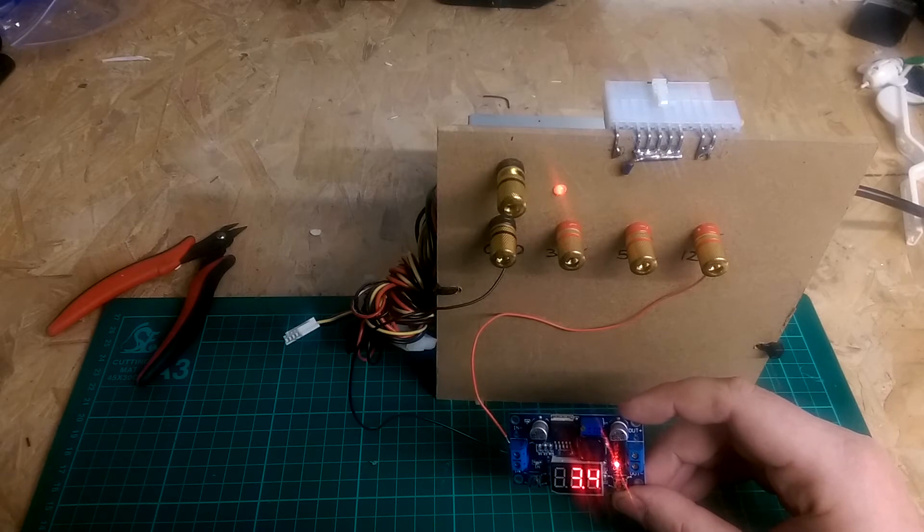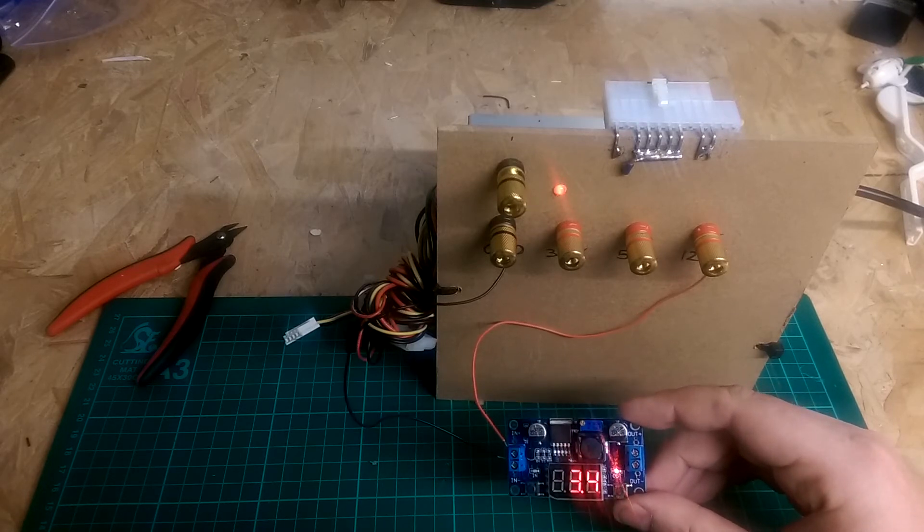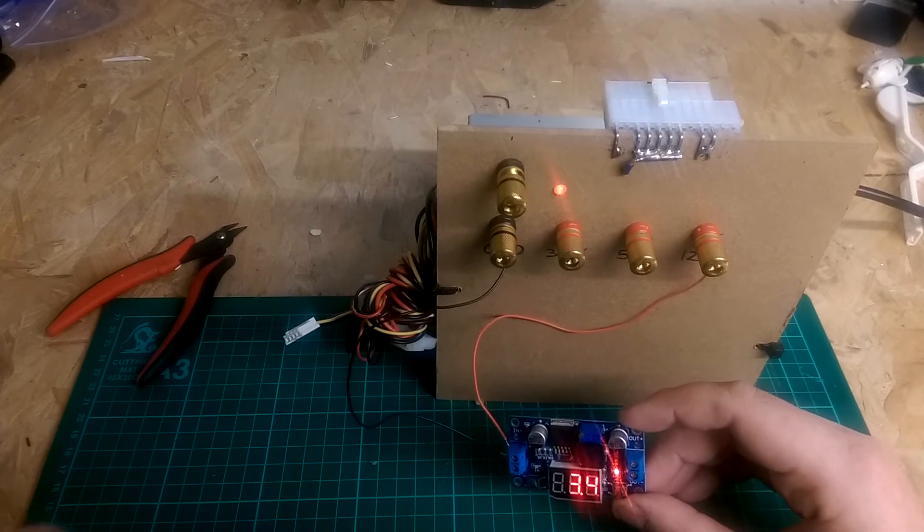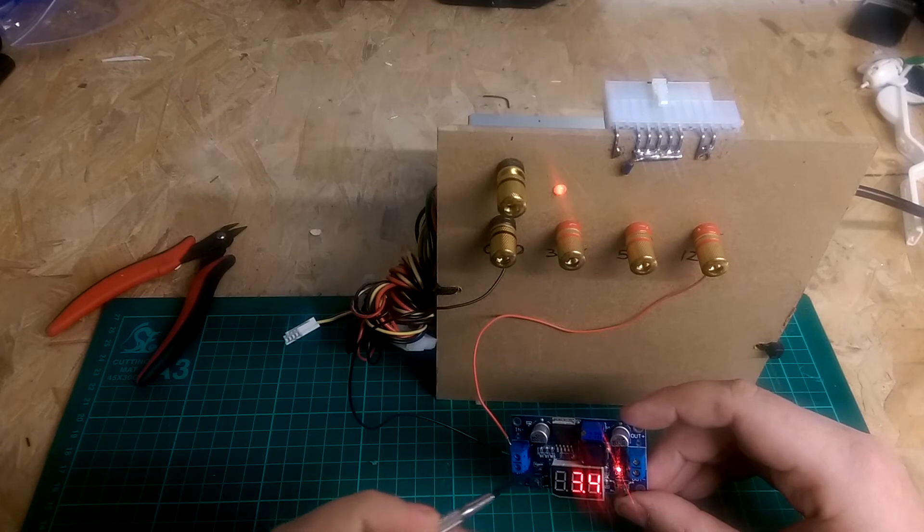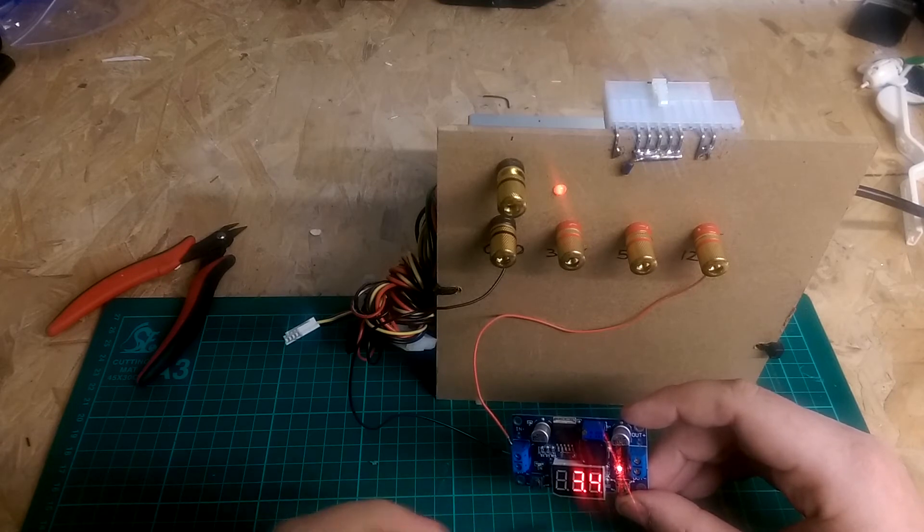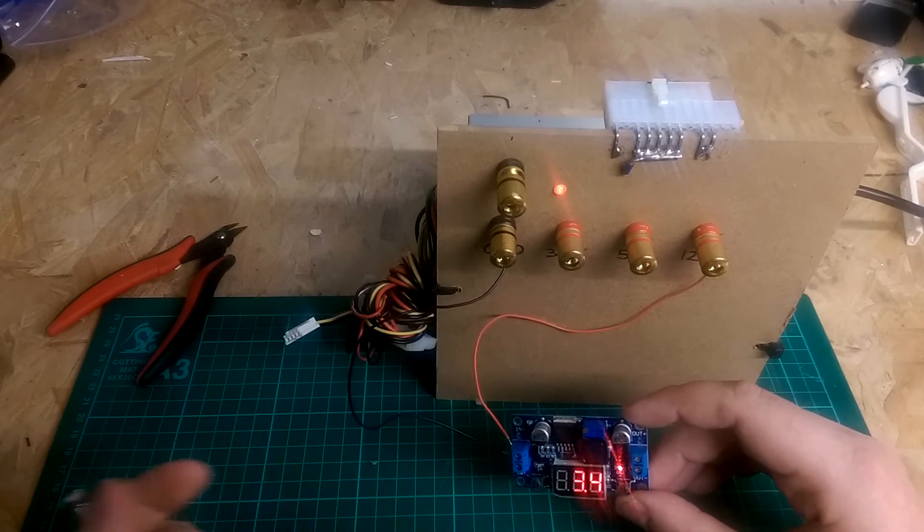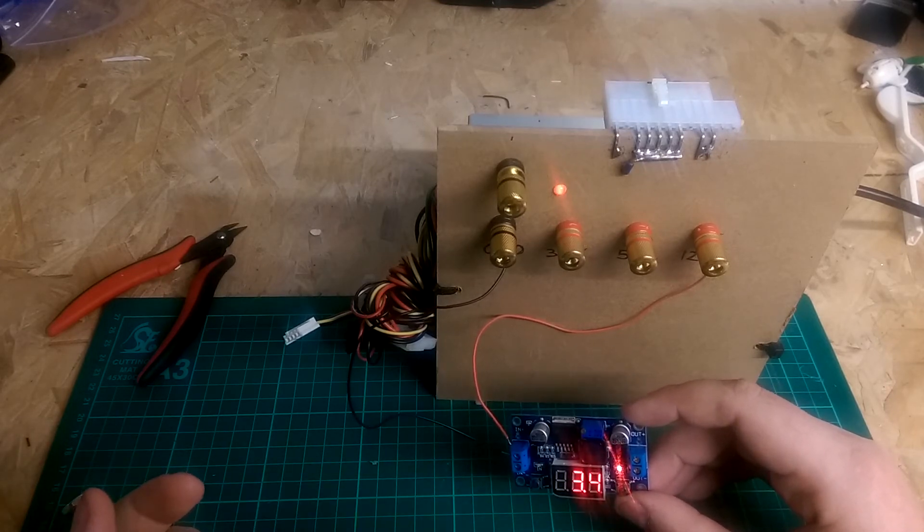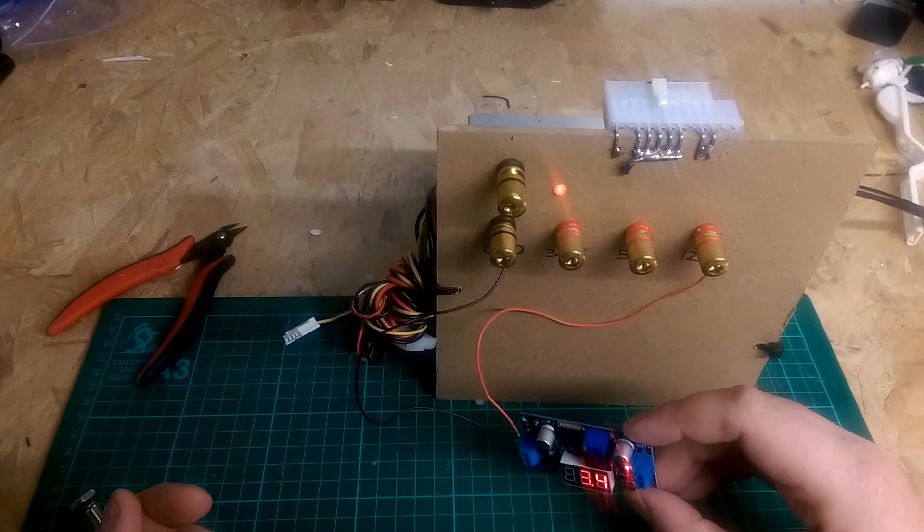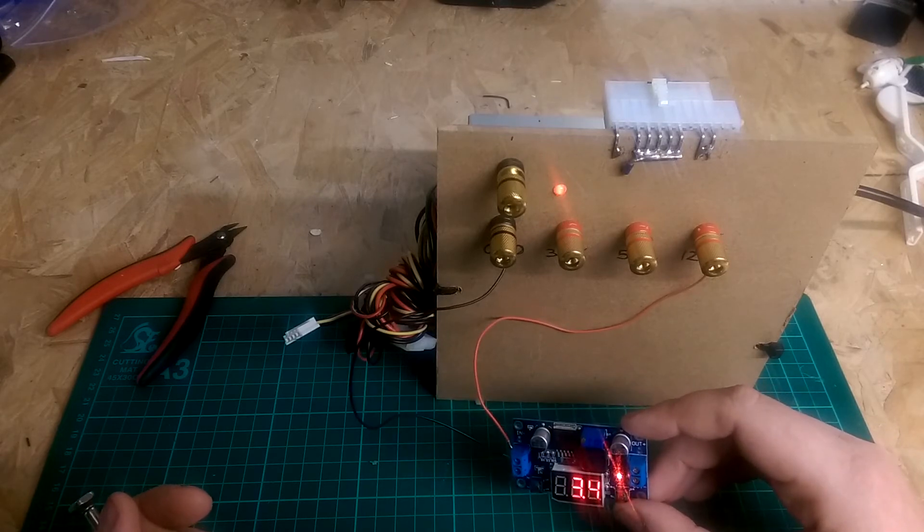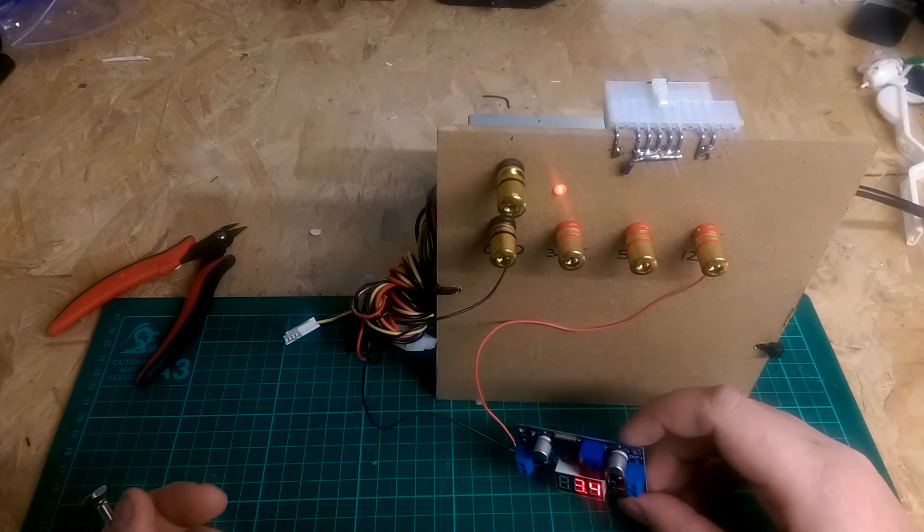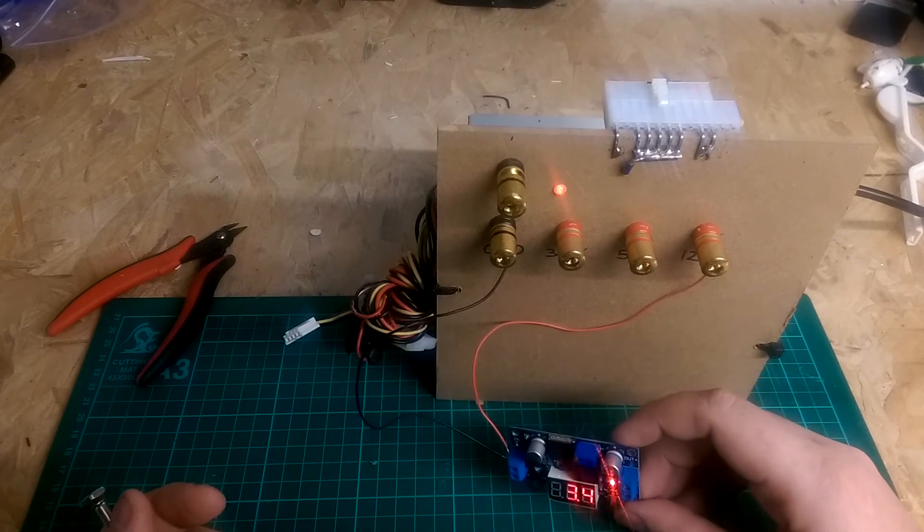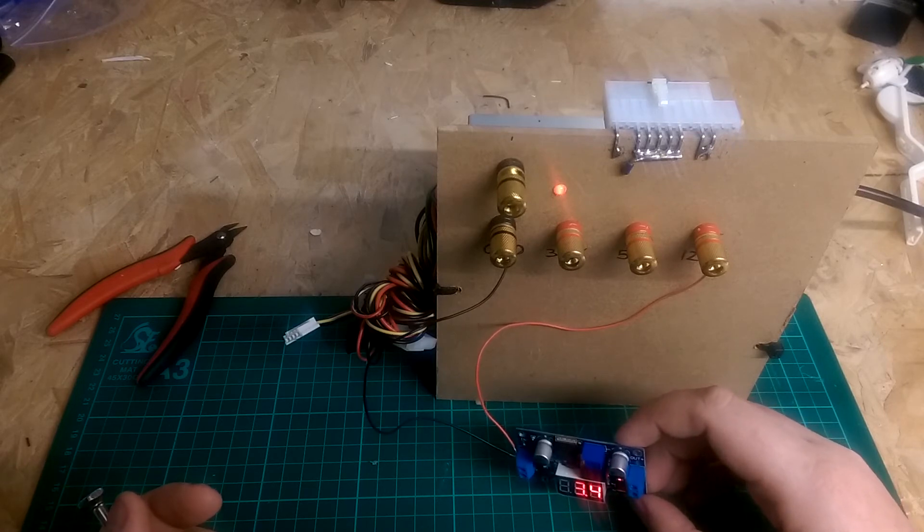A couple of people have messaged me since the last video and asked what's the maximum output current. It's 2 amps. Well it's not ideal I know, but I'm not planning on powering anything that draws a high amount of current so this should be nice.